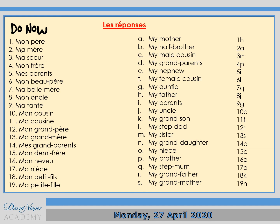Now if you look at the French section 1 to 19, as you can see all the MON words refer to male members of the family — like mon père, mon frère, mon oncle, mon cousin. And all the MA words, like ma mère, ma sœur, refer to female members of the family. And the MES expressions, like mes parents or mes grands-parents, refer to family members that include more than one person.